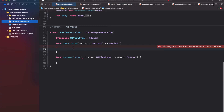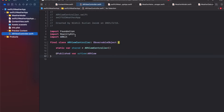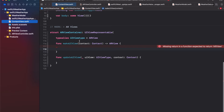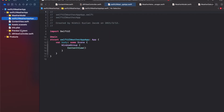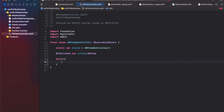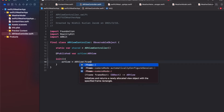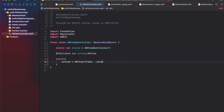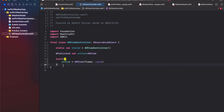Inside this class we'll have a published variable called arView of type ARView, used to add planes, anchors, and all the AR logic. Because it's published, any subscribers — like the SwiftUI wrapper — will get live updates whenever the AR view changes. We initialize the class with the AR view as a simple ARView with frame zero.